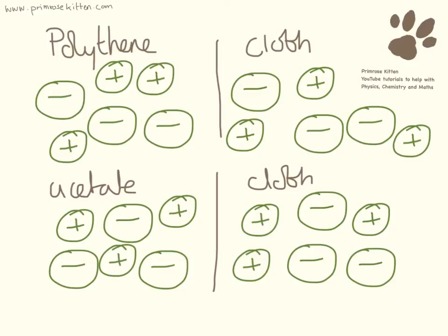Now depending on what materials there are the electrons are going to move different ways. So here we have two examples. We've got polythene which is going to be rubbed with cloth and acetate which is going to be rubbed with the cloth.